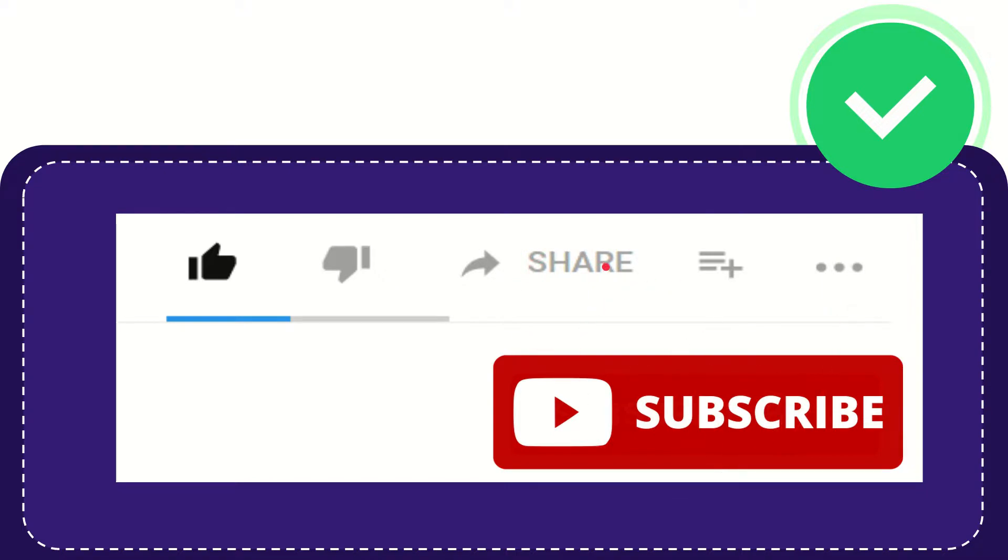I think that's all of it. Thank you so much for watching this video and see you again in another video. Bye bye. See you again.